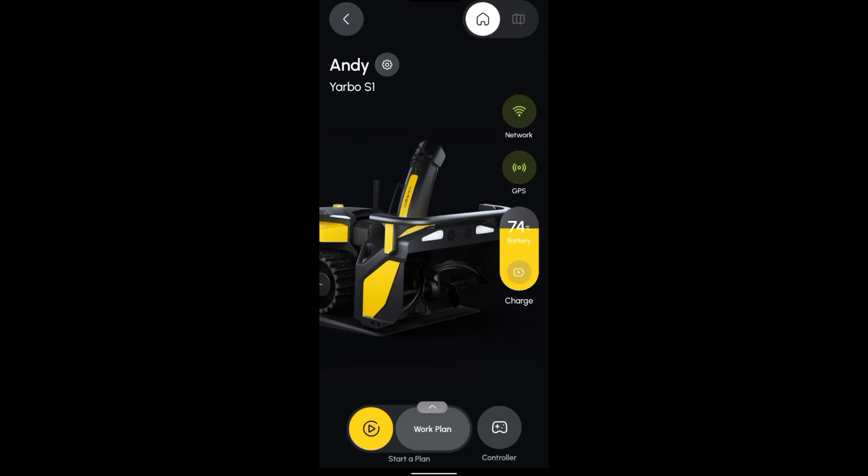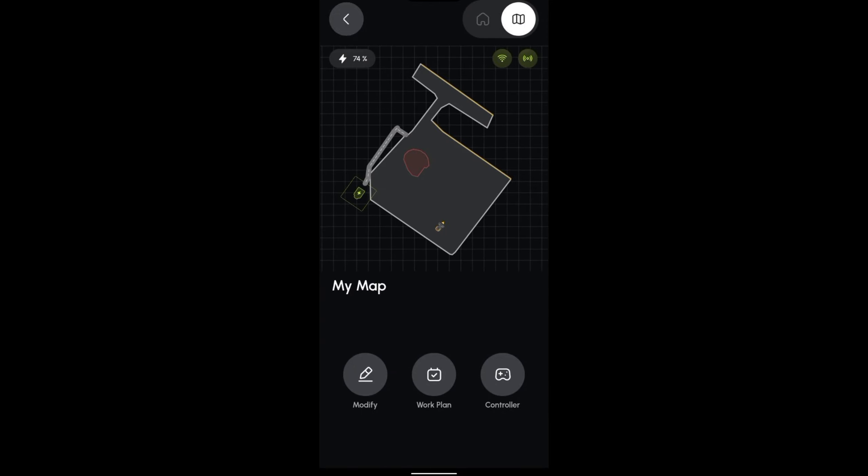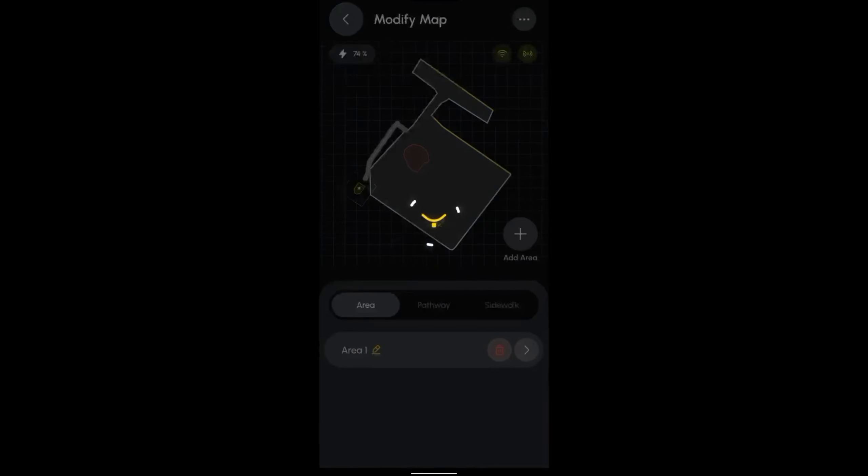Click on the icon at the upper right corner of the screen to head to the My Map page. Next, hit the Modify button to enter Modification Mode.